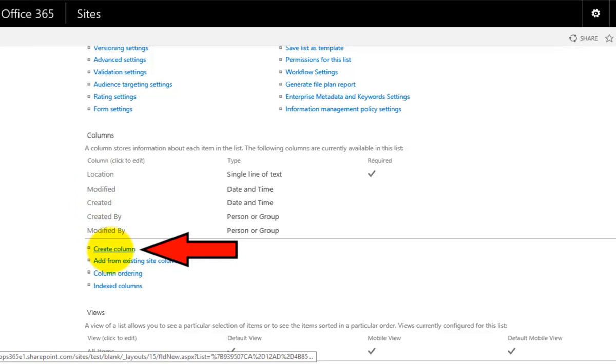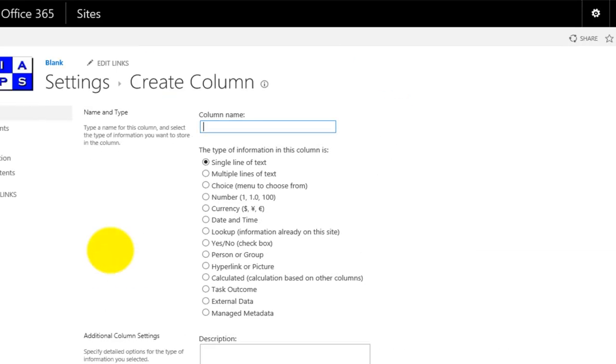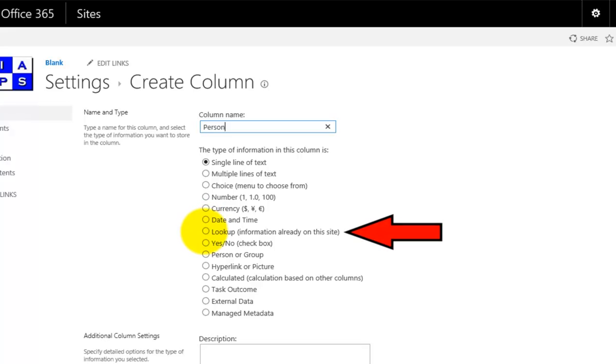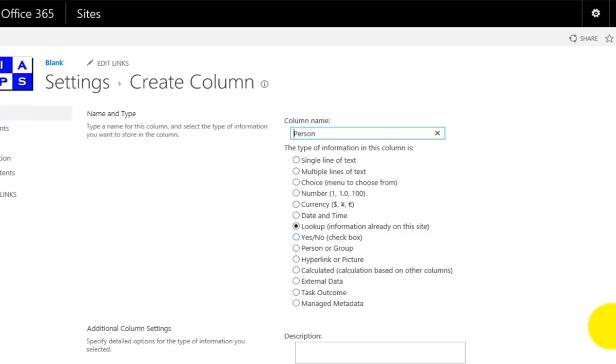I'm going to select create a new column. In this case, I'm going to call this column person, and I'm going to select the option down here called look up information that's already on the site.